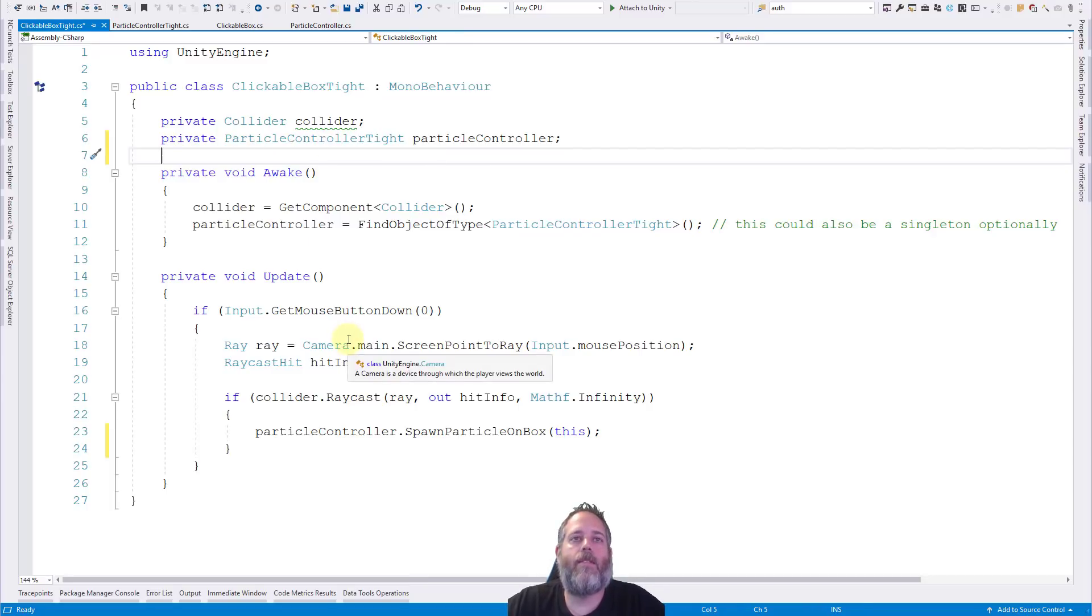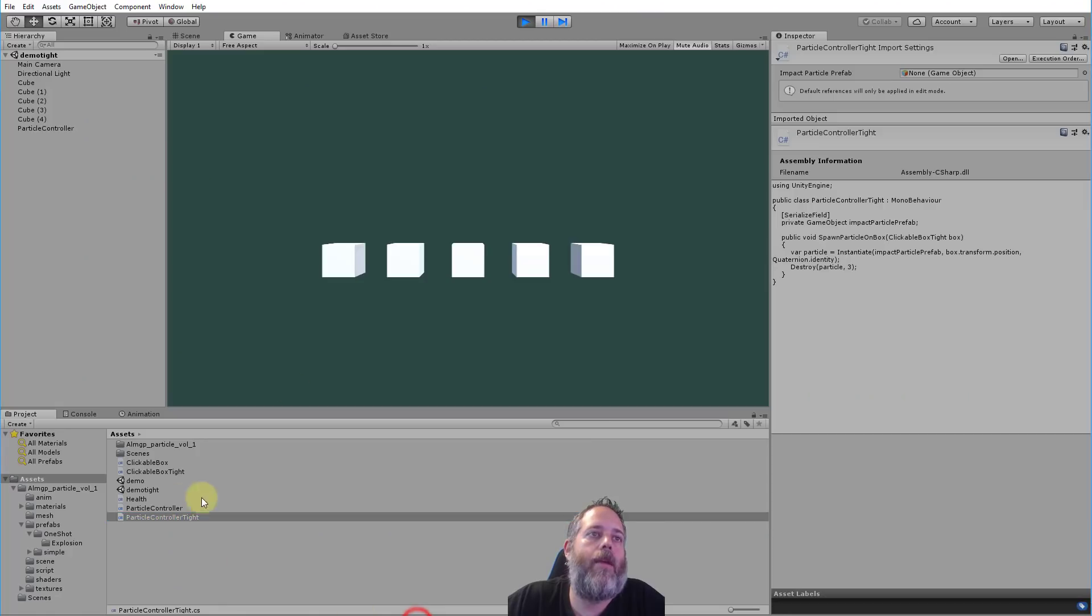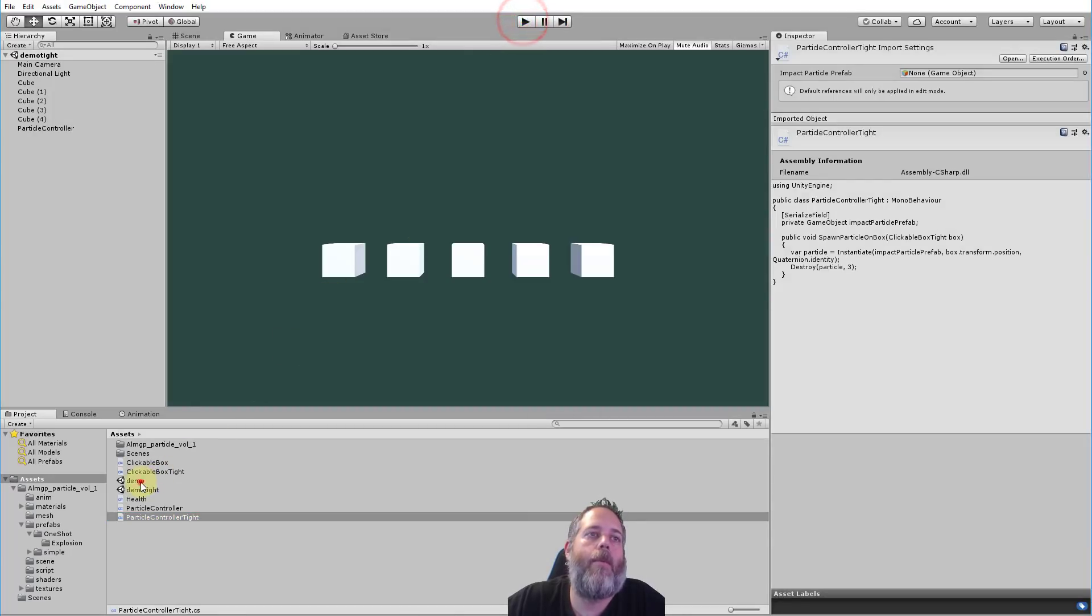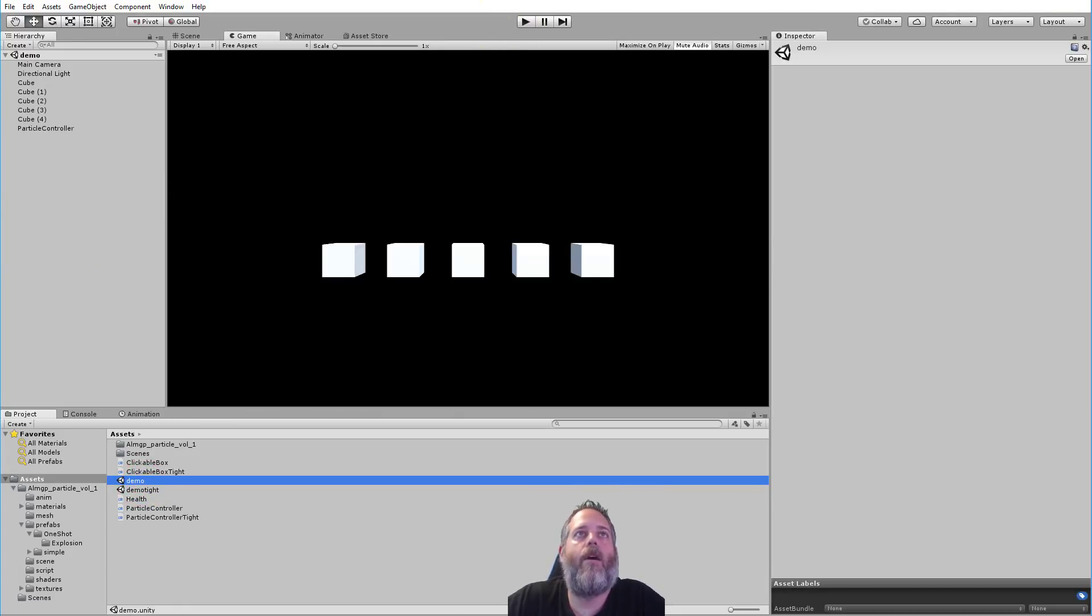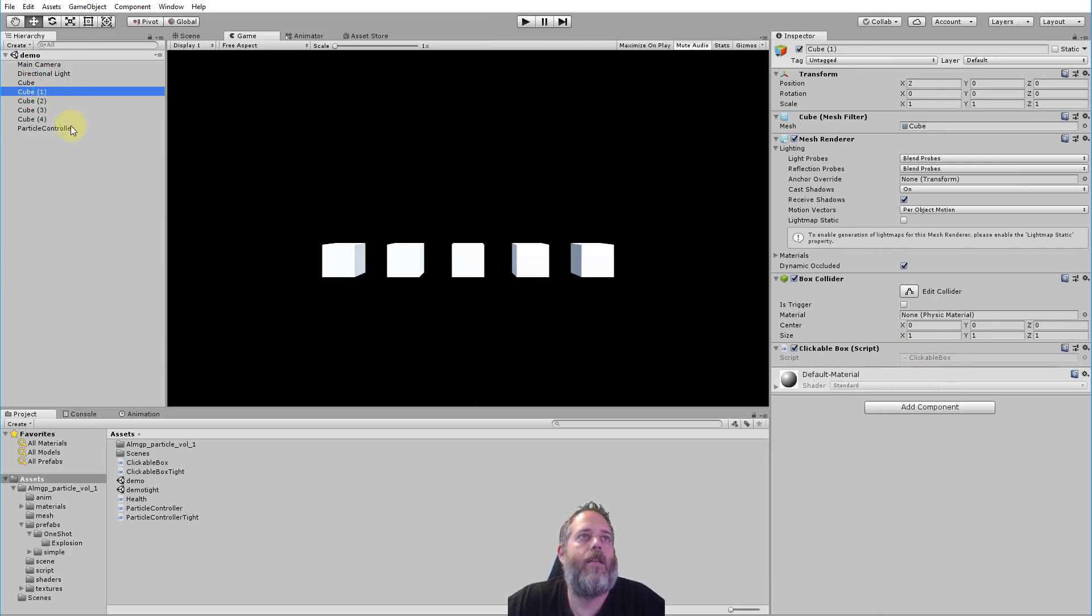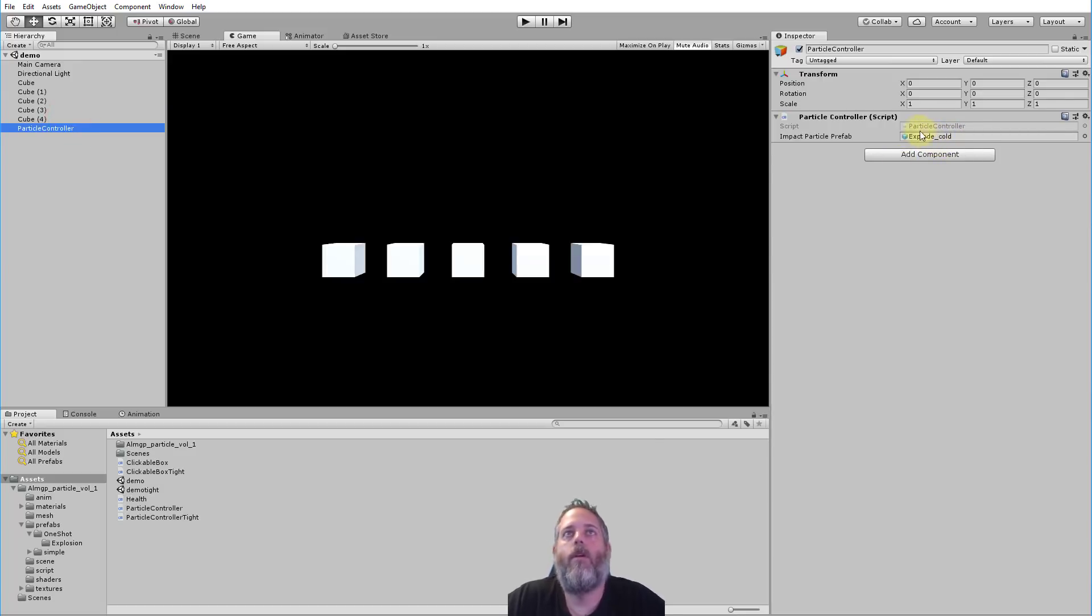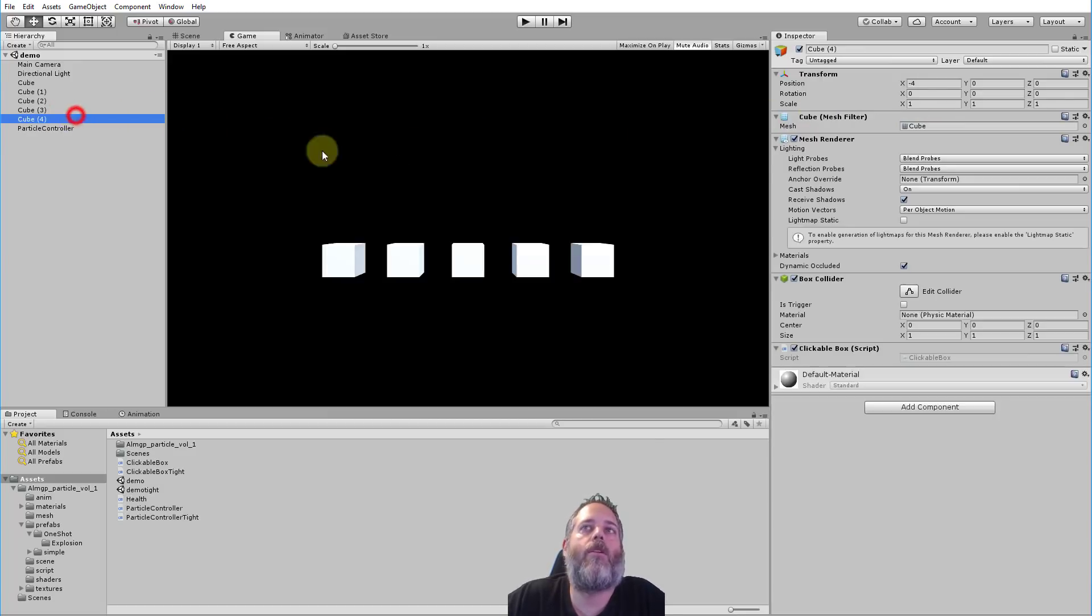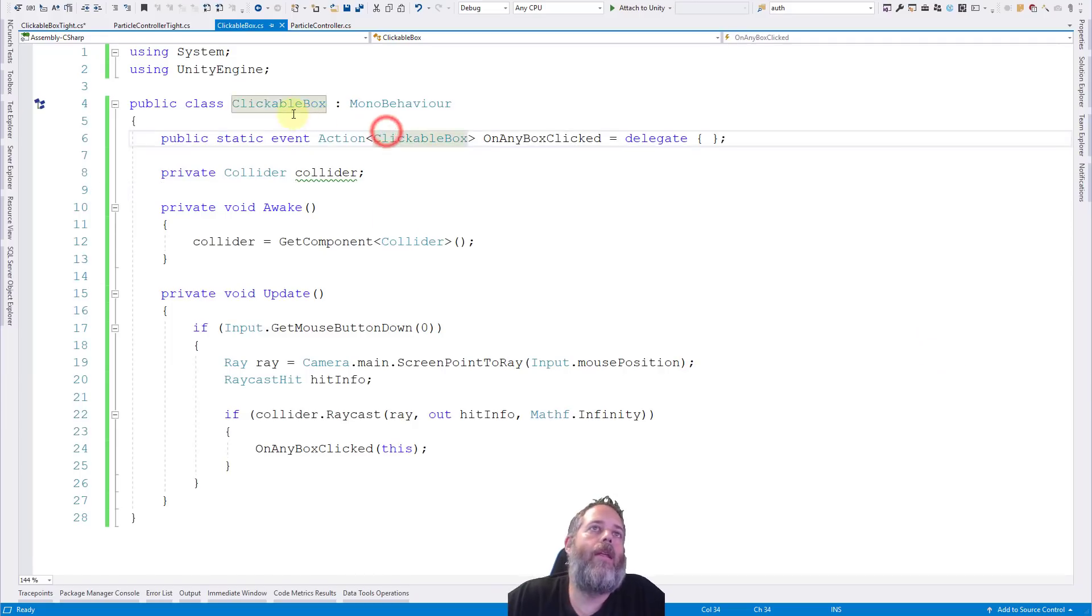So how does that work? Well, let's open up the other scene here, this demo scene instead of demo tight. And I'm not going to play it yet, but I'm just going to show that we have exactly the same stuff, except we're using the clickable box and a particle controller without tight. And I changed the particle to cold. So how does this work? Well, let's look at the clickable box script.